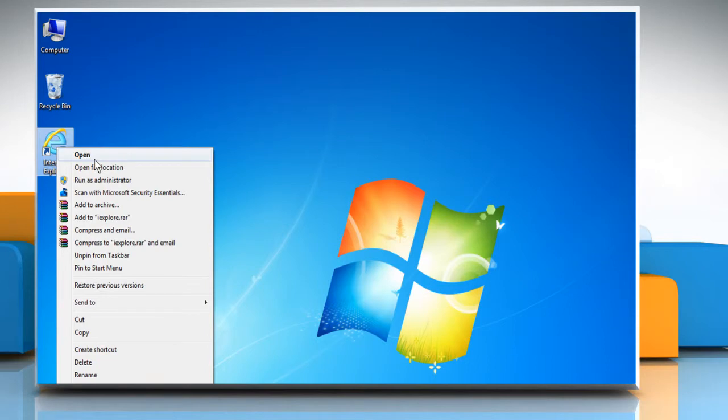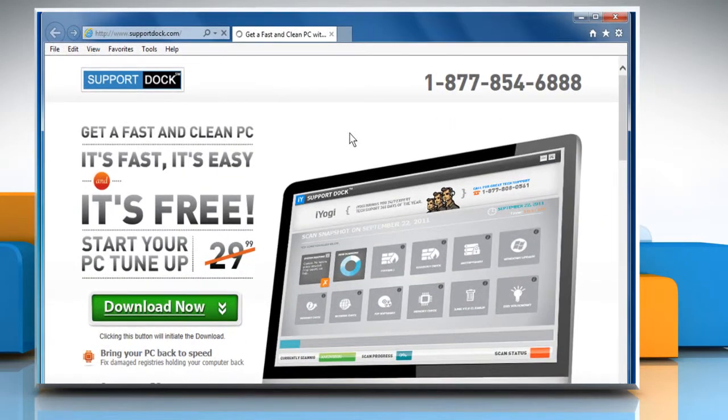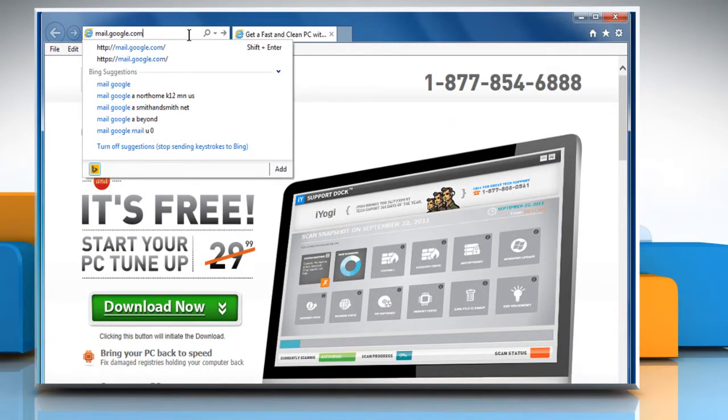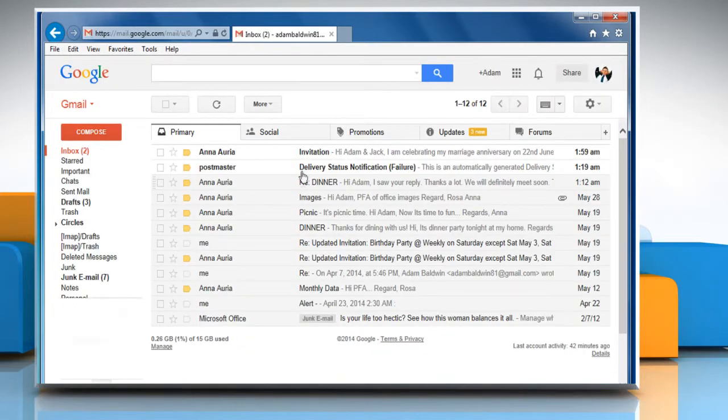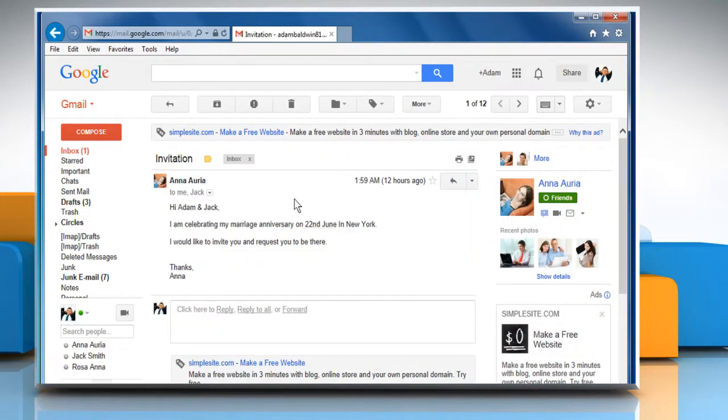Open a web browser. Go to mail.google.com and then sign in with your Gmail account. Open the message you want to reply to.